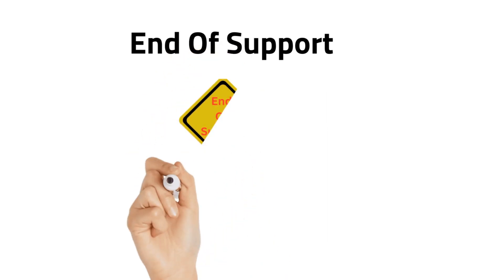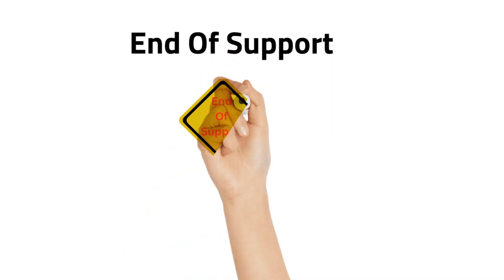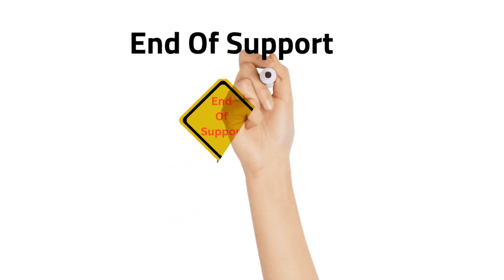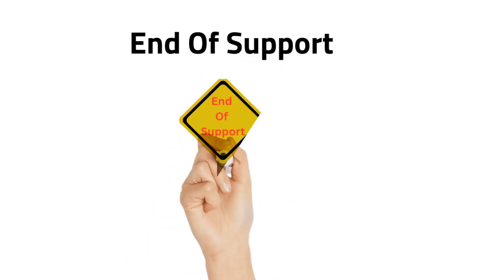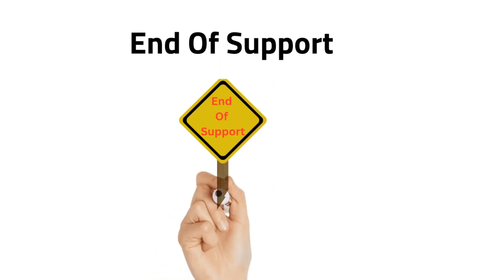If an organization continues to use this kind of system, the risk of compromise is high. Why? Because any future exploitation will never be patched or fixed.